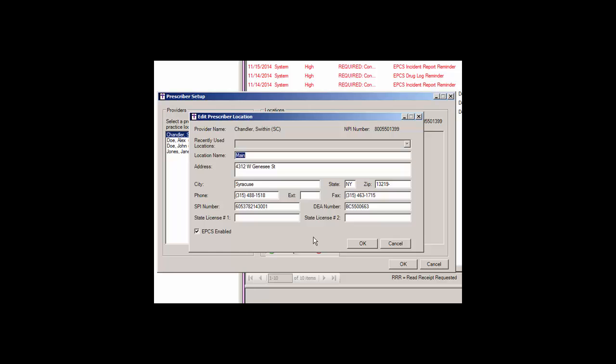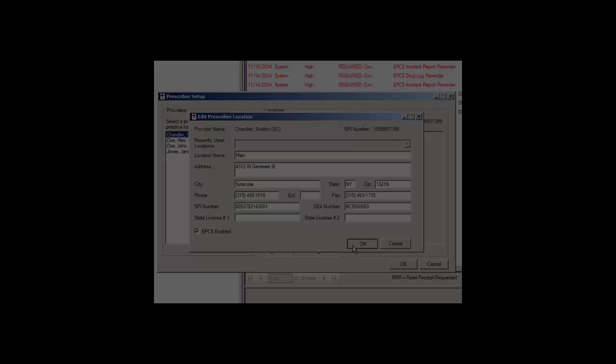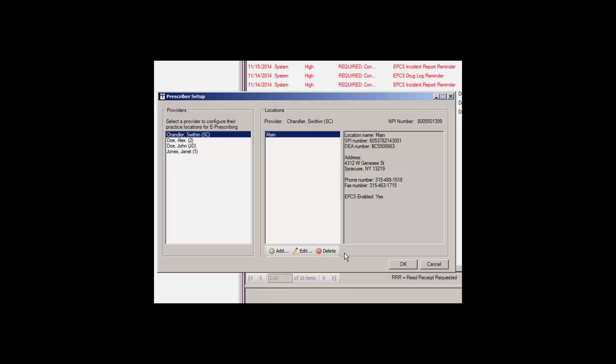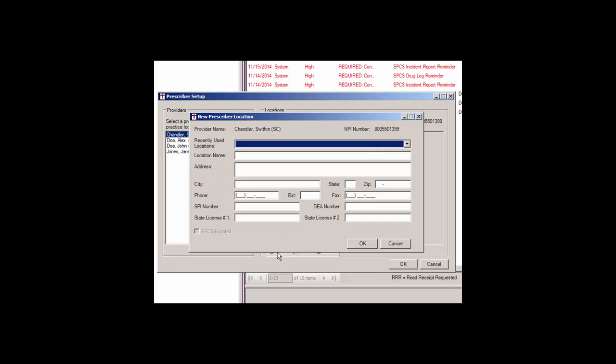When finished, click the OK button. To add a new location for the selected provider, click the Add button.